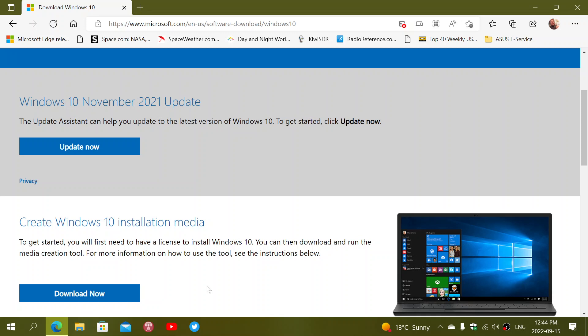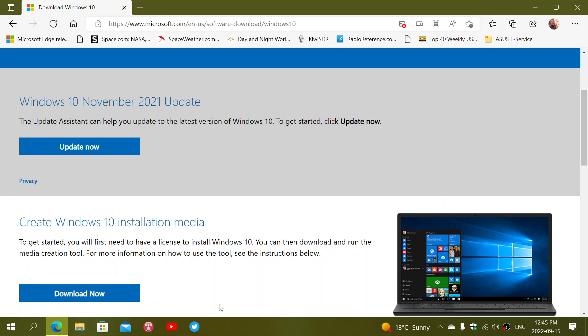So this will depend on what you want to do. So you can also do another thing. Remember that 22H2 is coming this fall, which is a very small update. You can still wait. And when 22H2 arrives, this page will automatically be updated to the 22H2 version of Windows 10.